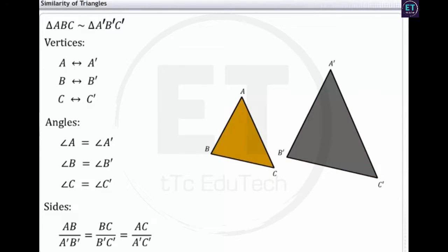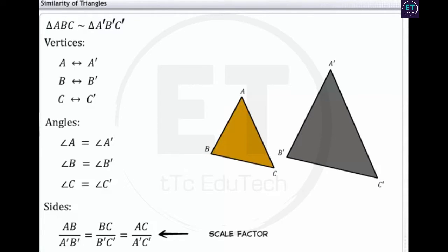Note that the same ratio of the corresponding sides is referred to as the scale factor. Next, we will discuss an important theorem based on the similarity of triangles.